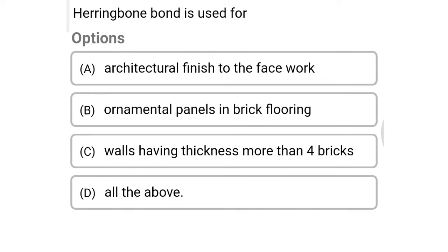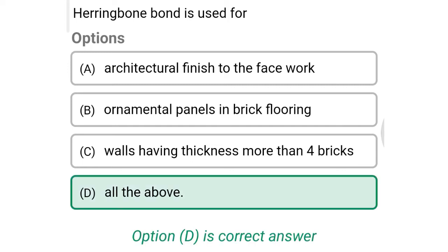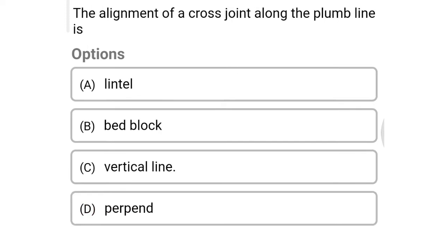Next question: herringbone bond is used for — option A: architectural finish to face work, option B: ornamental panels in brick flooring, option C: walls having thickness more than four bricks, option D: all of the above. The correct answer is option D: all of the above.